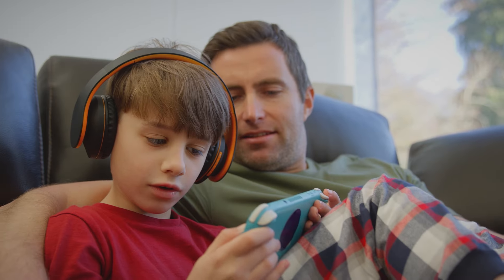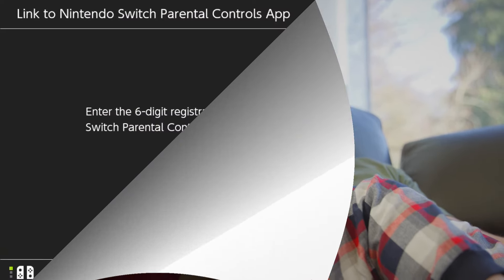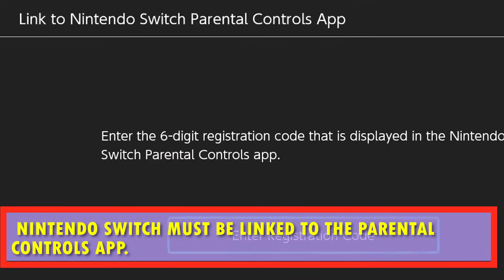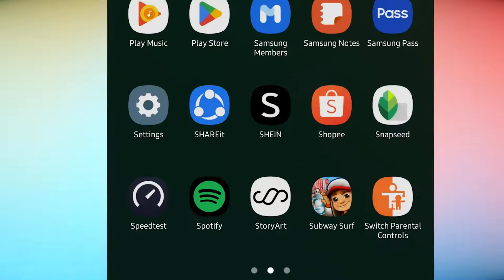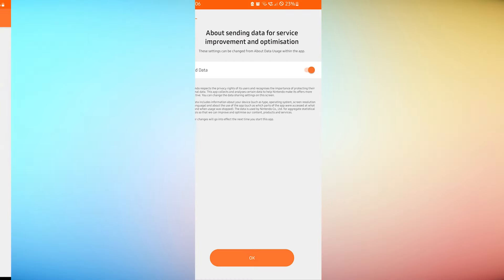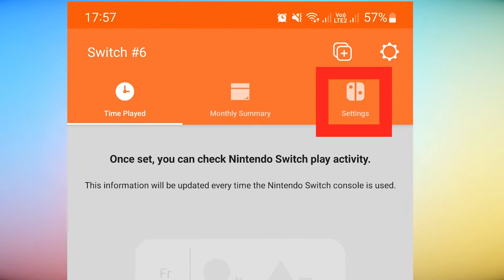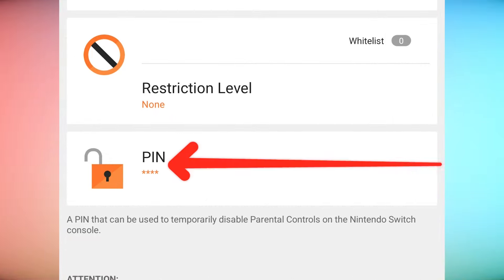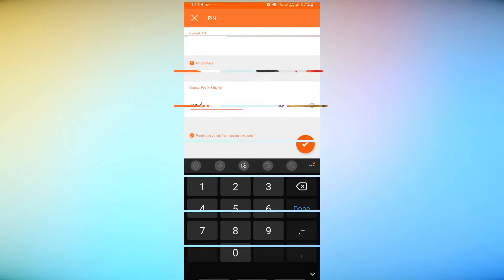Follow the steps to find the right pin so you don't have to change it. Note that this option will only work if the console is linked to the parental controls app on your smart device. Launch the parental controls app. Select settings located at the top right corner. Tap pin. The correct pin should show under current pin.